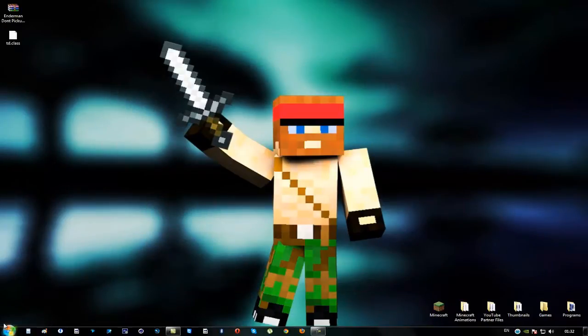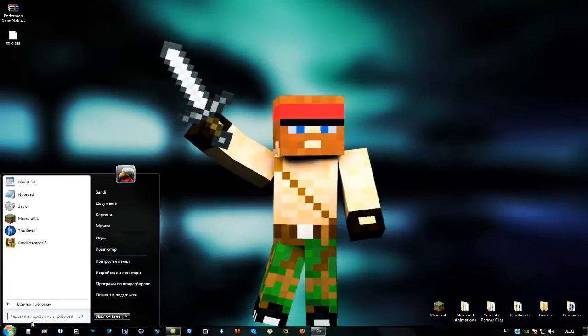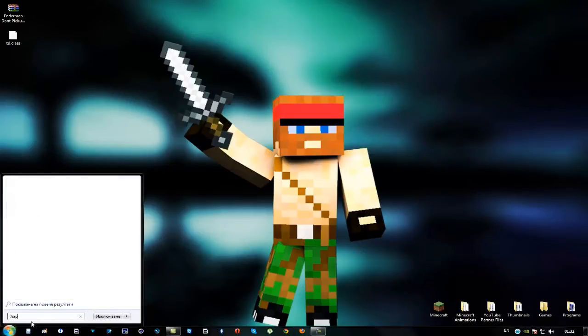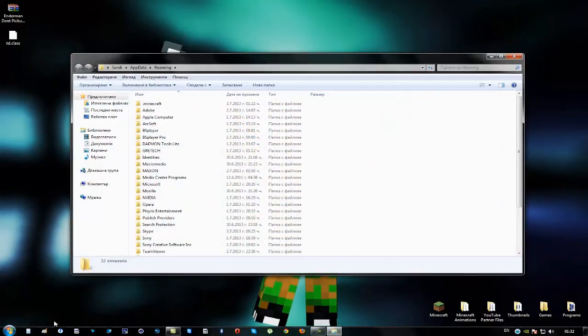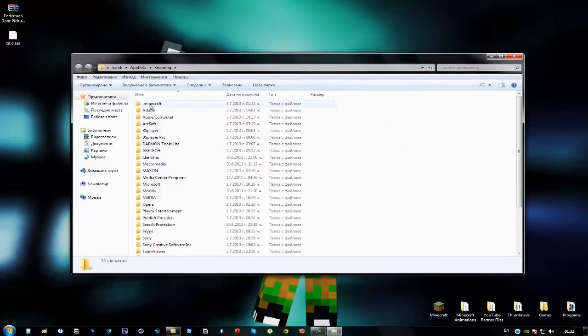The next thing you have to do is to go to the start menu and type here %appdata%. This will take you right here to the Minecraft folder.